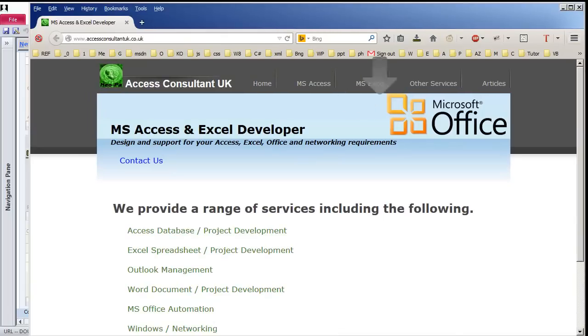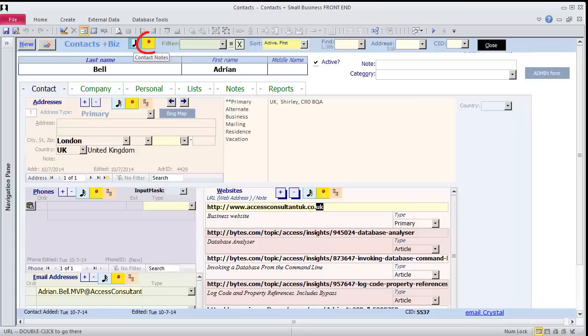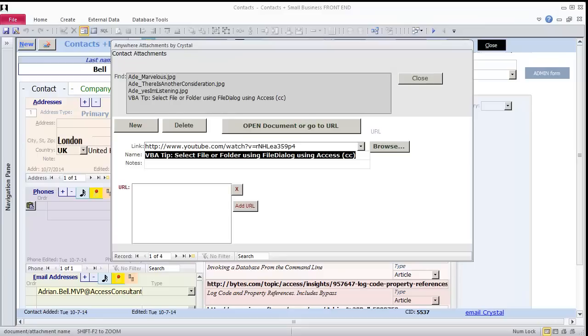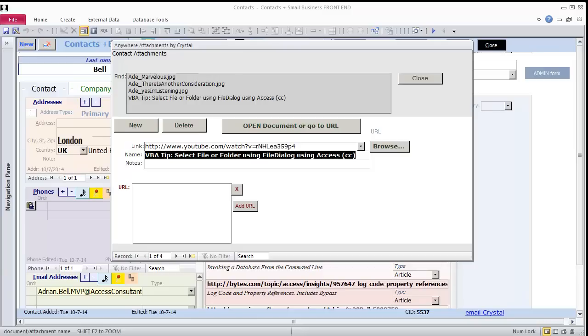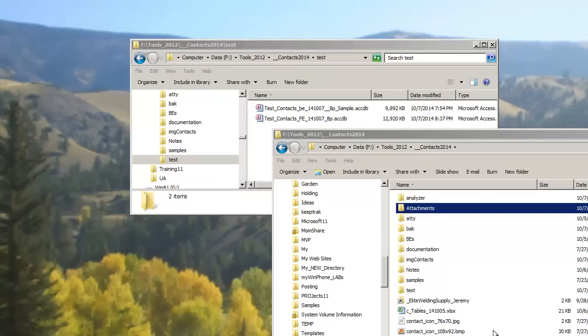Another way to enter references to websites is with the Anywhere Attachments feature. Click the yellow pushpin icon. I've already entered a few attachments for Adrian. Three of them are files on my drive, and one of them is a link to a YouTube video. When you choose a file to attach, Access makes a copy of it and links the record to the copy it made. I click on one of Adrian's pictures. Oops! I forgot to put the attachments folder in my test directory so the file can be found. Let me do that now.